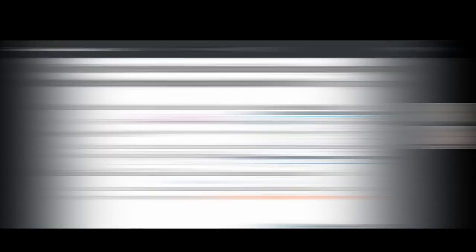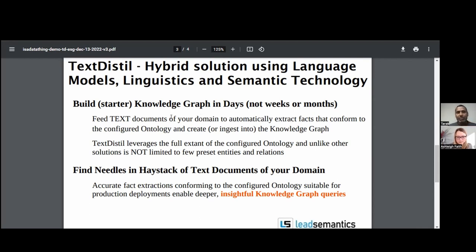Technically speaking, TextDistill is a hybrid solution across language models, linguistics, and semantic technology — all three are equal pillars. We don't depend heavily on just language models alone; we have a strong wrapper on linguistics, which is why we achieve quite good performance in terms of accuracy. We can build a starter knowledge graph in days, not weeks or months.